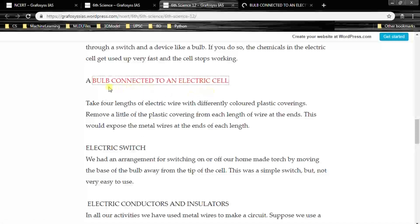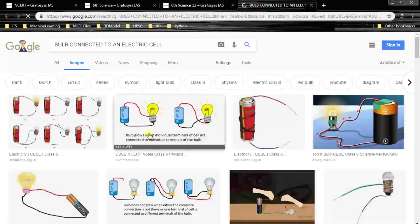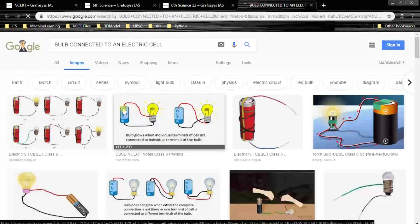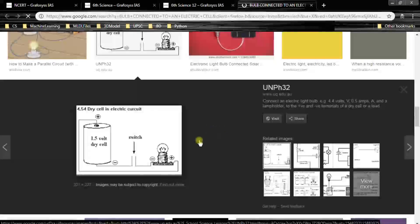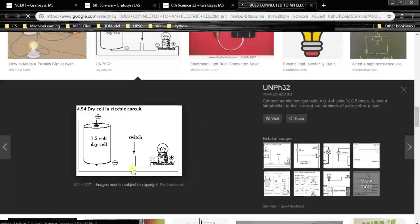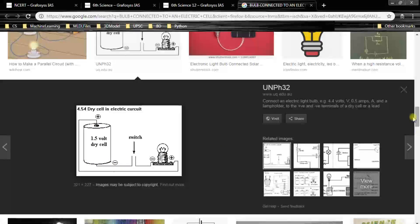You might have seen a bulb connected to an electric cell. It is connected like this: positive terminal to one end, with a battery, one switch and one bulb in the circuit. The negative terminal connects to the negative, and positive to the positive. Here, the cap is the positive end and the plate is the negative end.